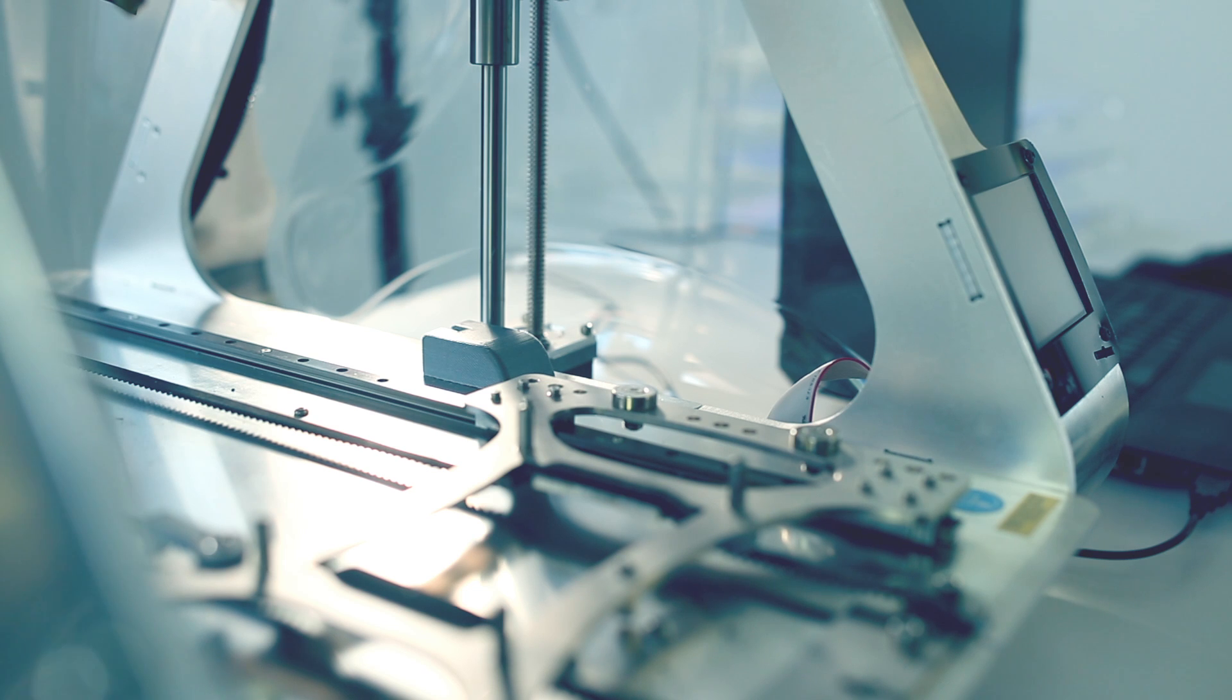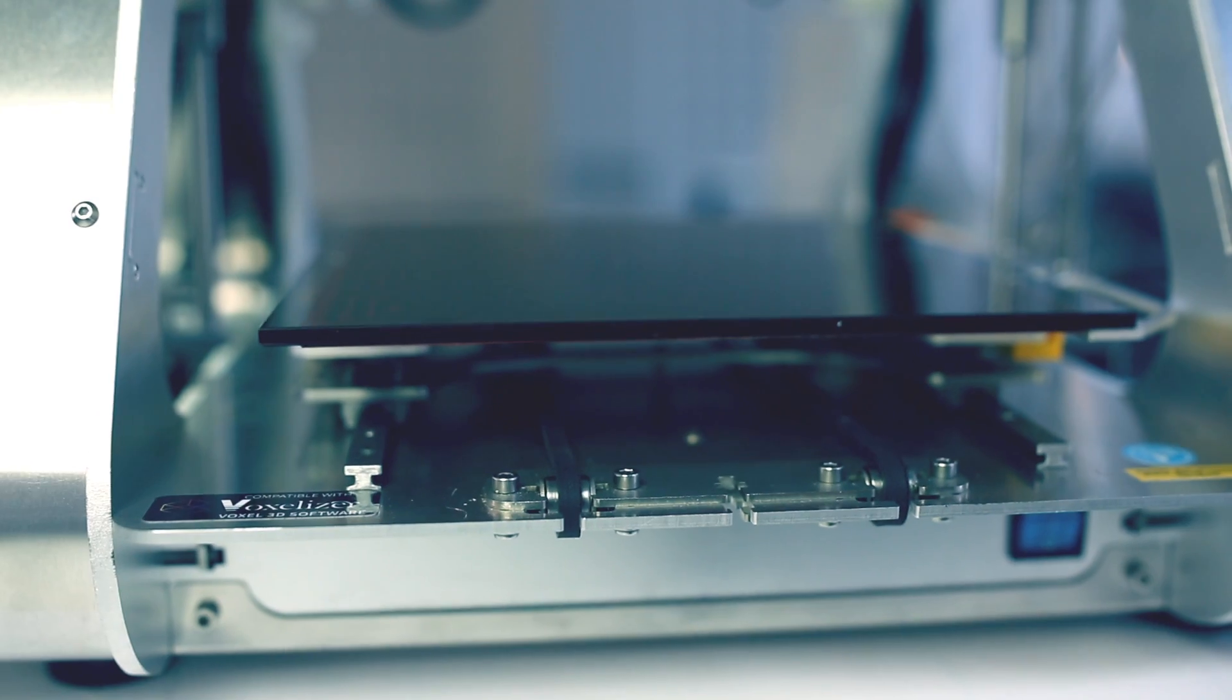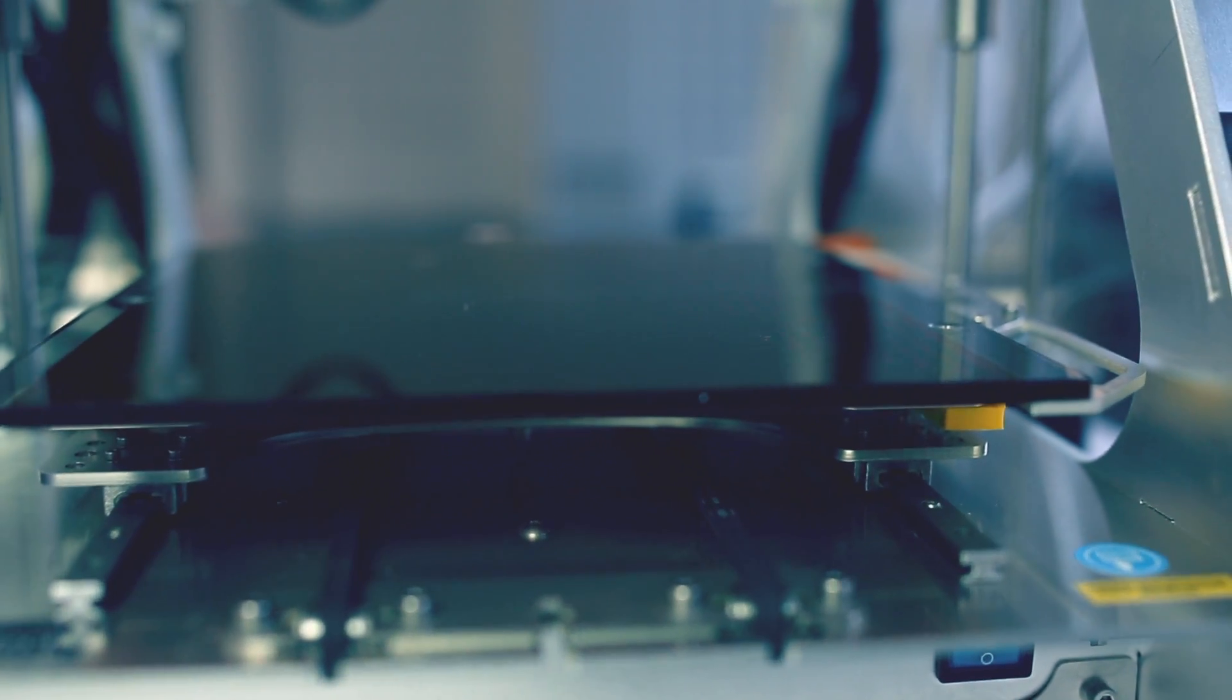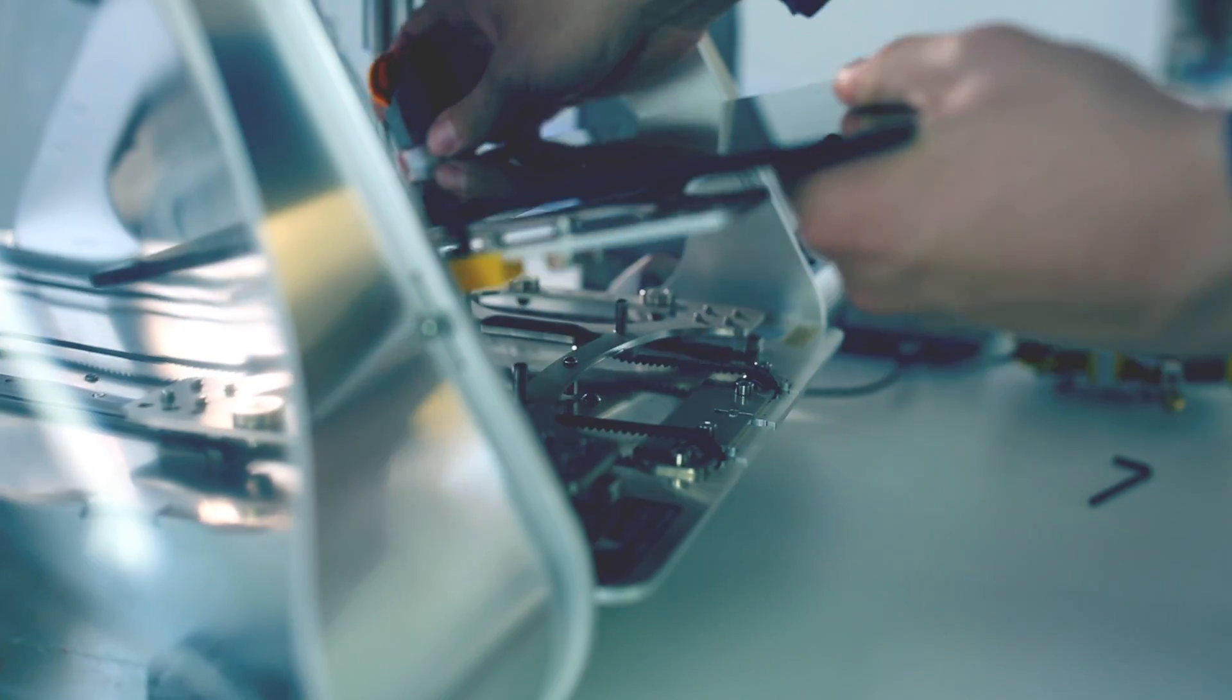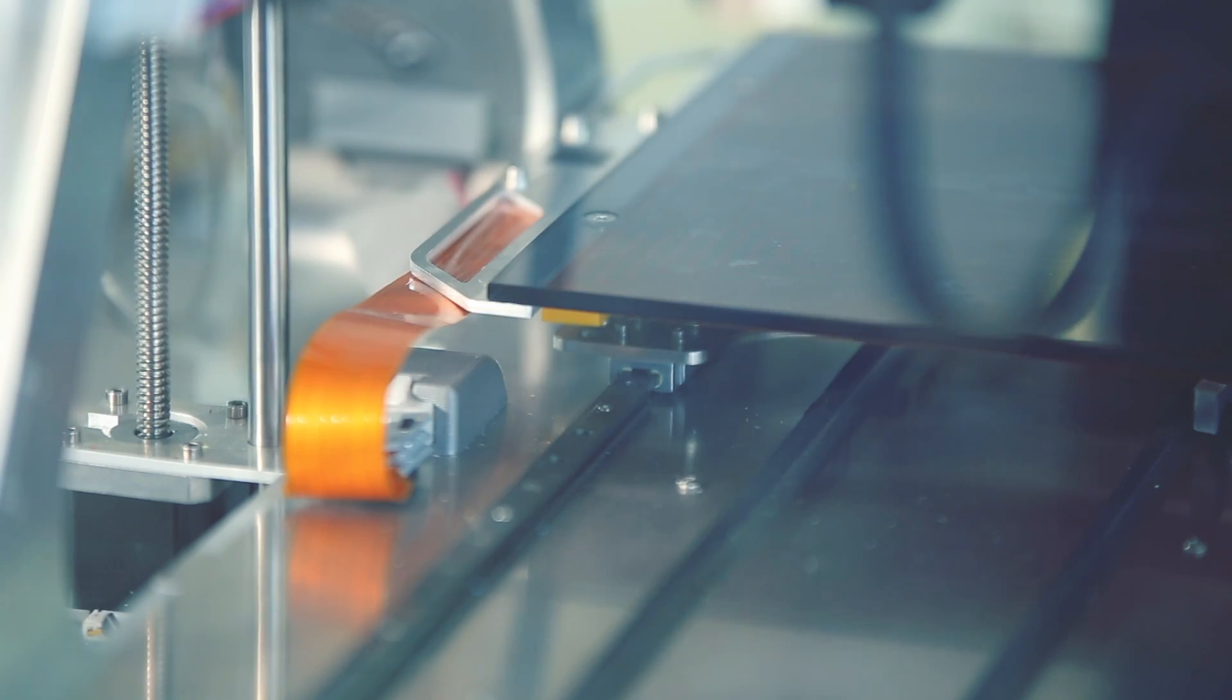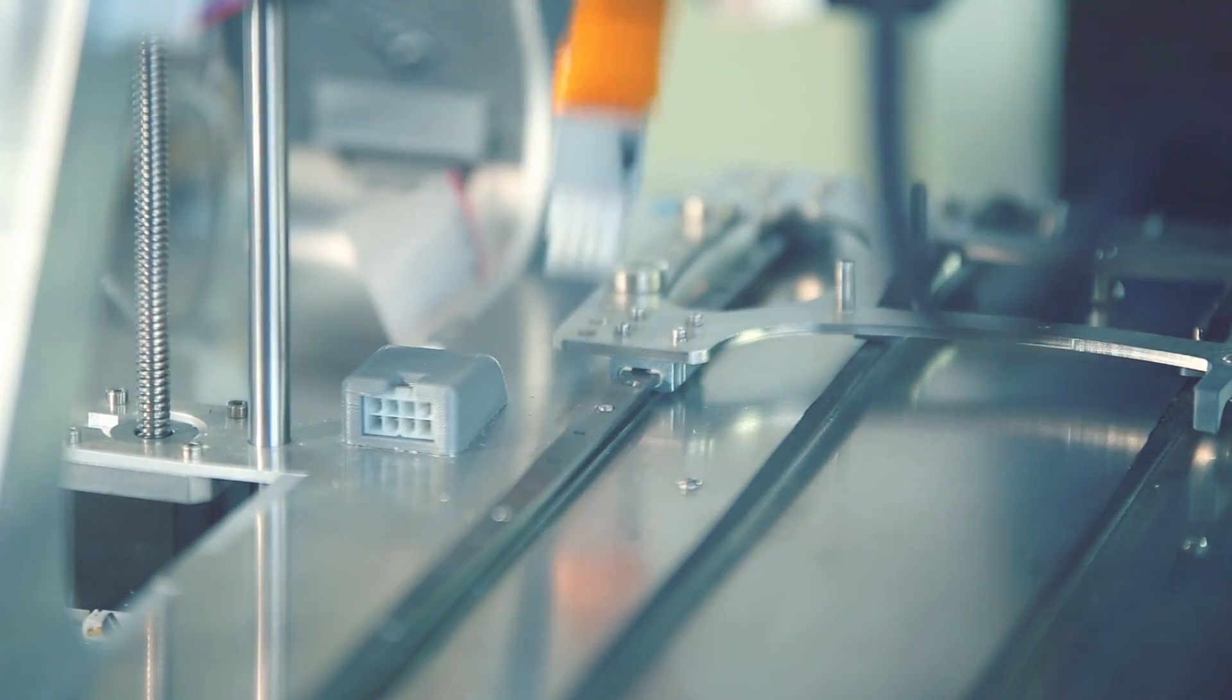We have also designed a special work table switching system. Because additive and subtractive methods require different kinds of platforms to keep the created object in place, we've made it easier to switch between those platforms. Use one connection cable and place the work table onto the magnets.